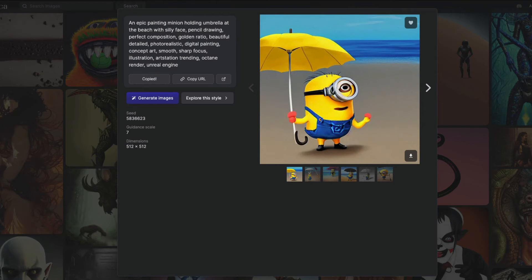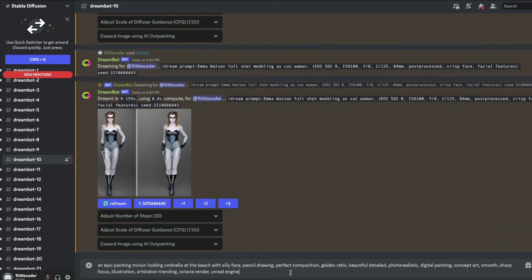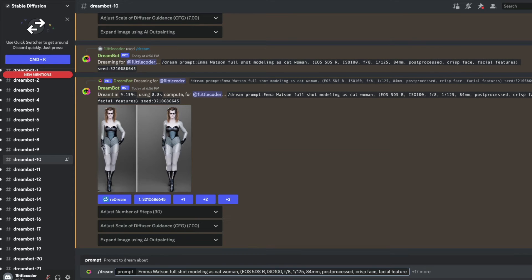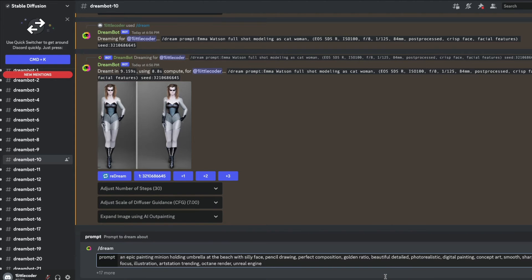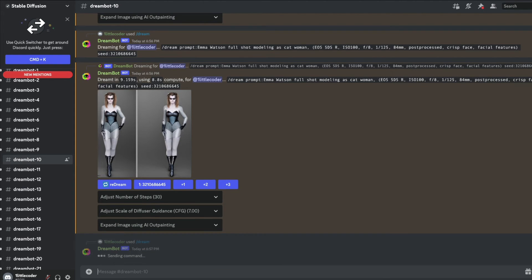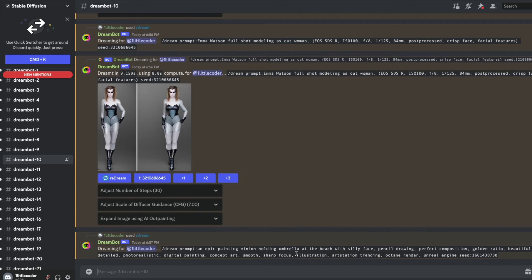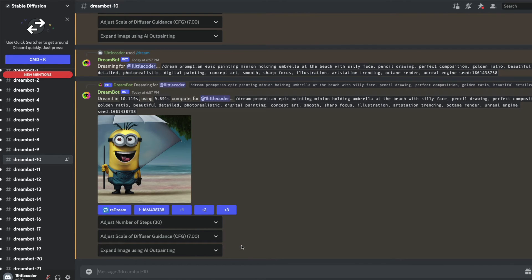Maybe an epic paint of Minion. Let me copy this, come back here, paste this, and send it. Once we send it, let's wait for it to dream which will take about 8 seconds, which is amazing. Dreaming, it's still not done, maybe this time it's going to take 10 seconds.